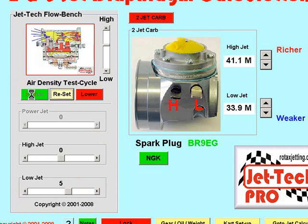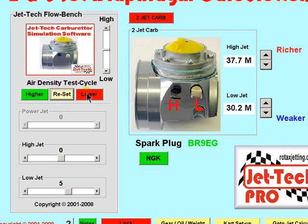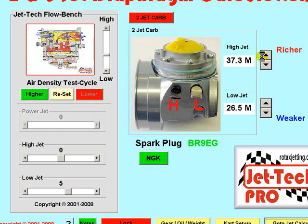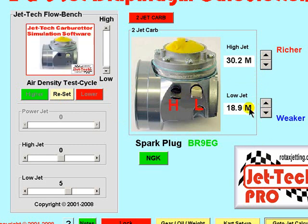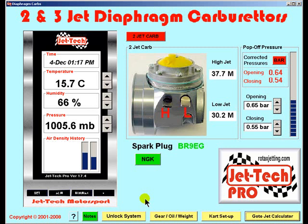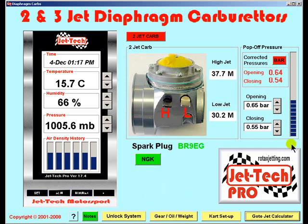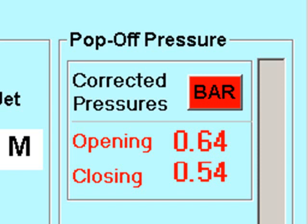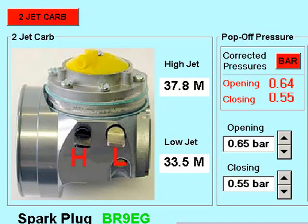You can test using FlowBench: if you select the higher air density cycle you will see the jetting change, then reset and select the lower jetting cycle and again you will see the jetting come down to match the lower air density. By conducting a number of track test sessions in this way, you will perfectly match the fuel and air flow characteristics of your carburetor with the software. Once this has been completed, you simply need to maintain your carburetor using the indicated opening and closing pressures, enter the weather conditions and the required jetting will be displayed by the software.